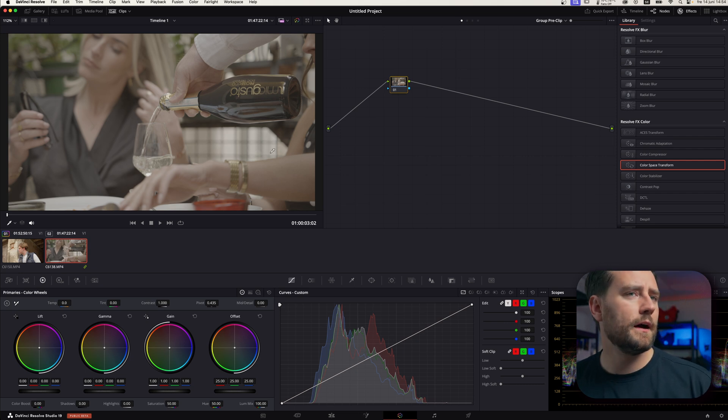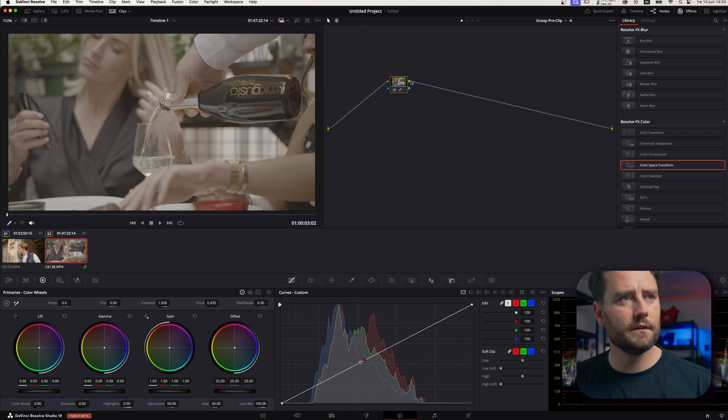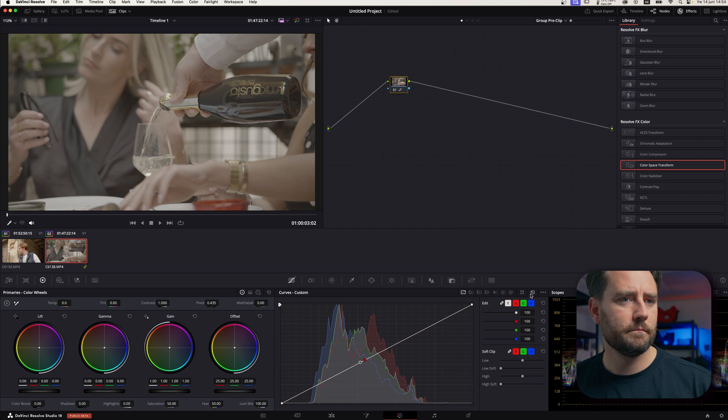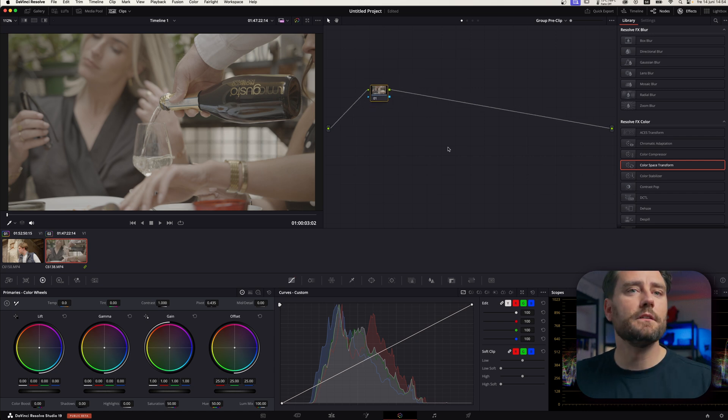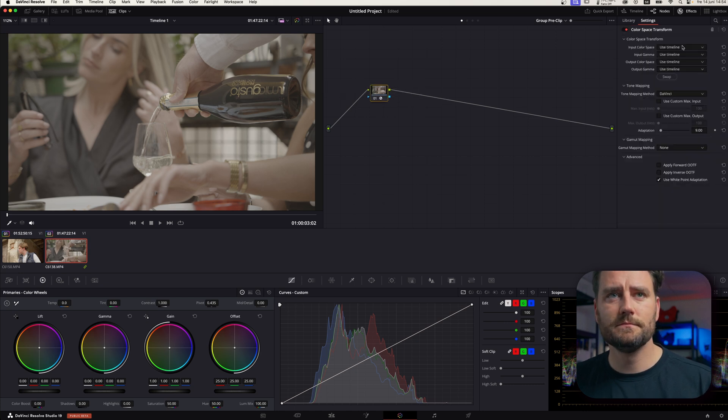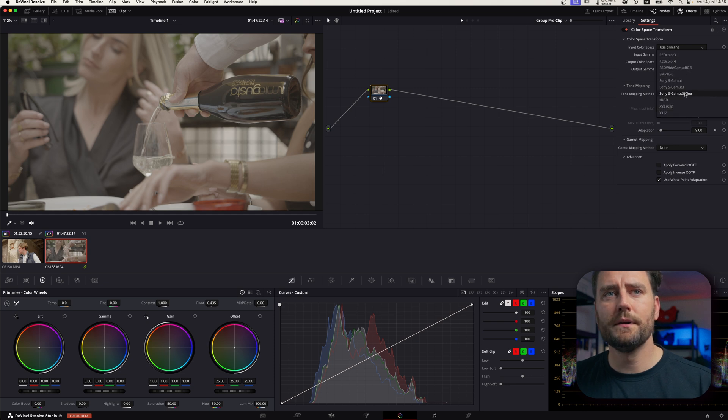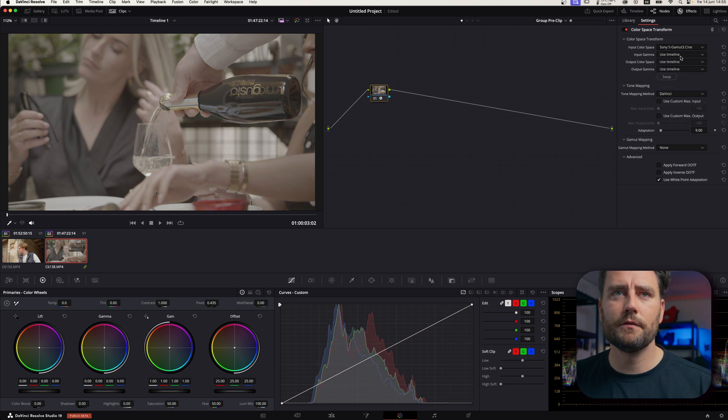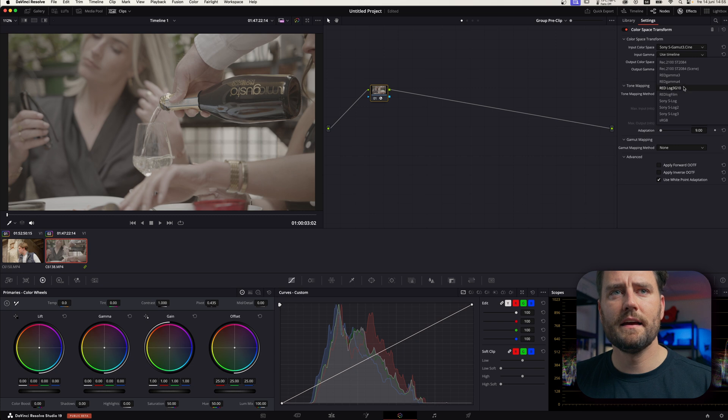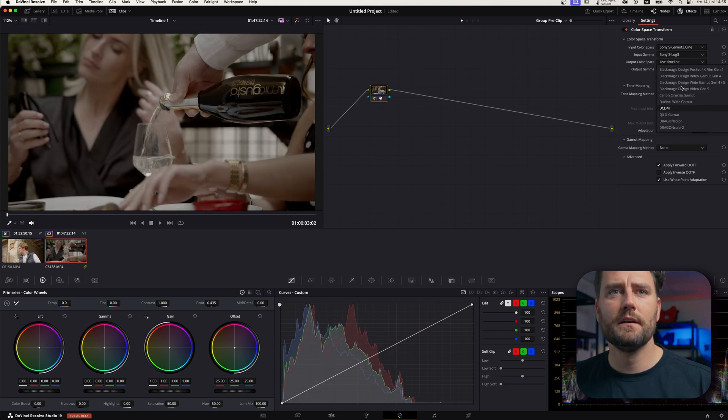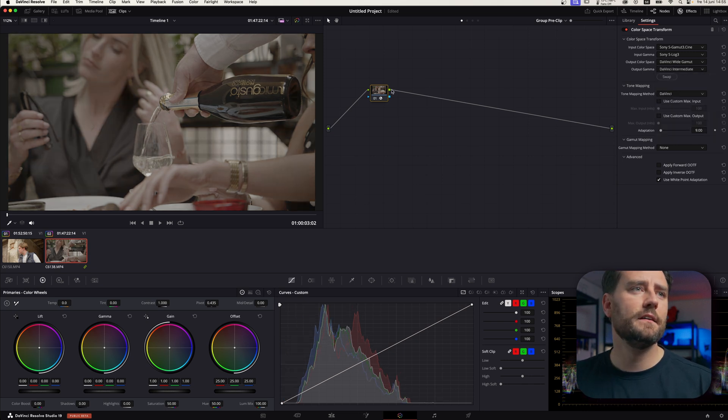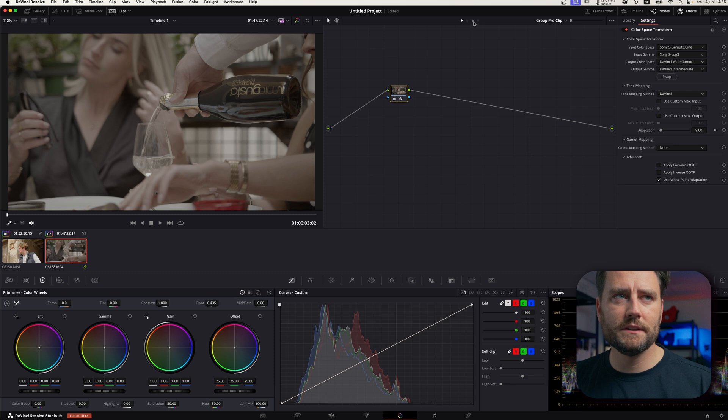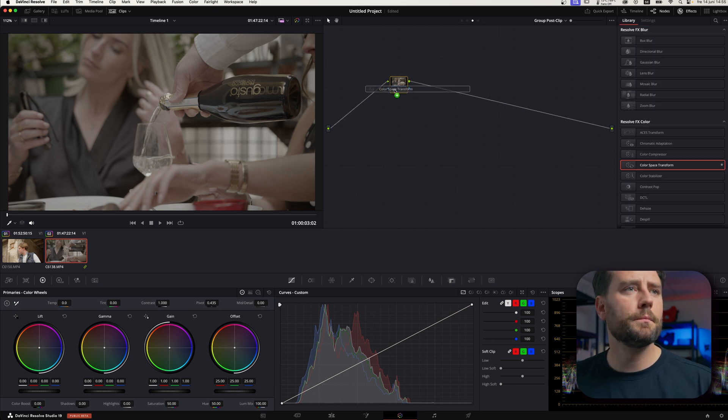So, what we can do now is we can do this on a group level. Then we can do this on a group level. So, then we put a color space transform here. And it's the same. We put in S-Gamut3 Cine. And we put in S-Log3. And we want this to go to DaVinci Wide Gamut and DaVinci Intermediate. And then we jump over to group post-clip.